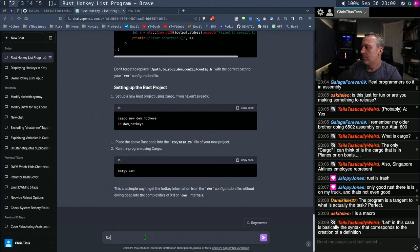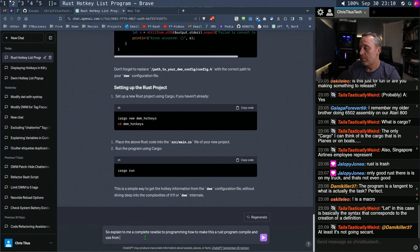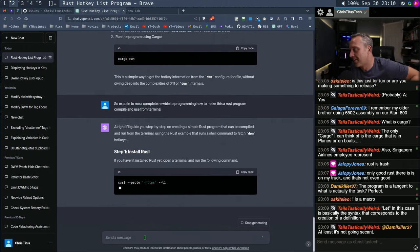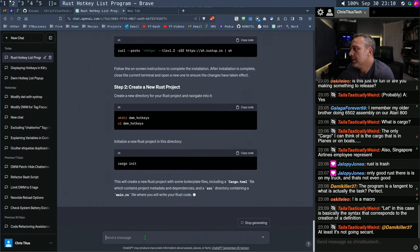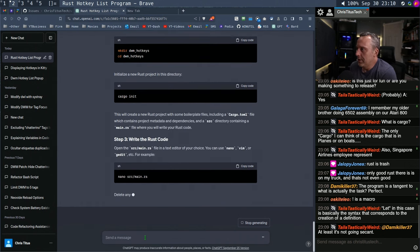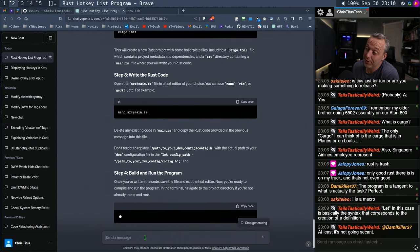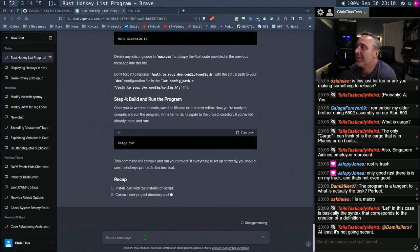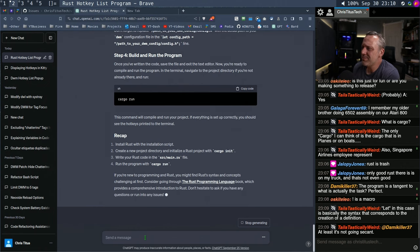Explain to me, a complete newbie to programming, how to make this a Rust program, compile and use from terminal. Here's the step-by-step: install Rust — I'm not going to install it like that, I'll install it through the AUR. Make a new project with cargo, write the Rust code — nano? Ew, we're not complete noobs. Don't forget to replace that with your config.h, build and run the program — well that seems easy enough.